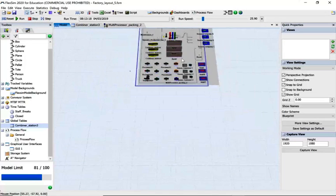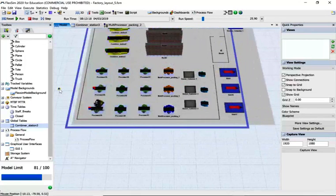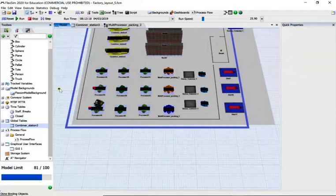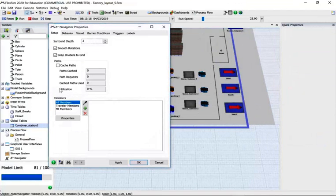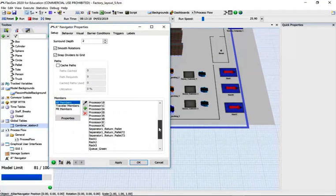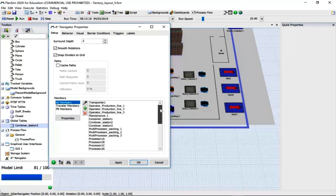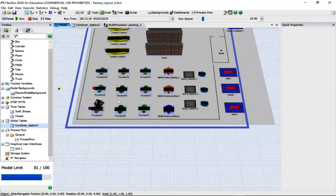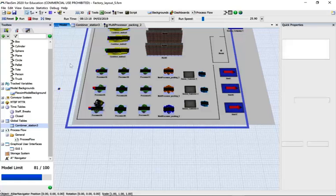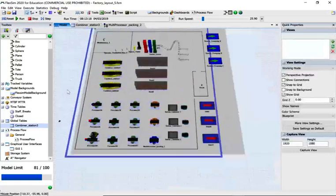Notice we have a blue box around here, and that's because we're using the A-star navigate. We put all the objects in the scene that may interfere with the transporters or the operators.